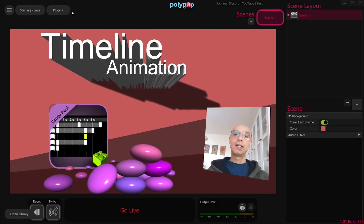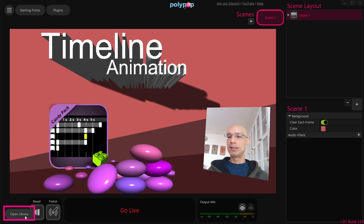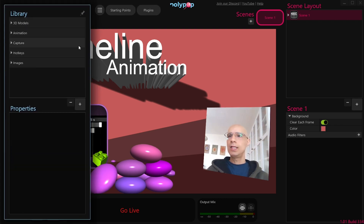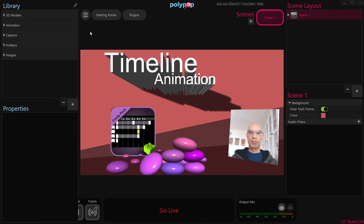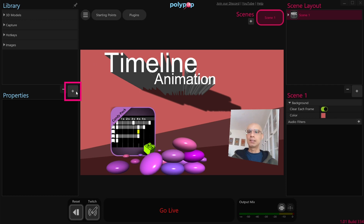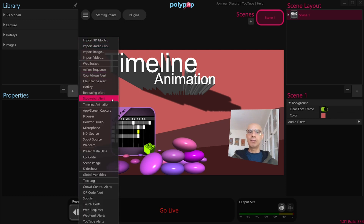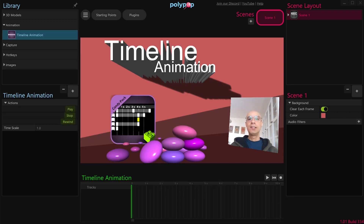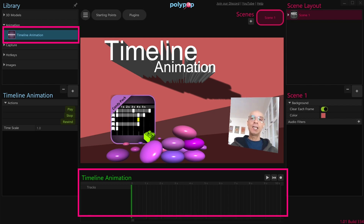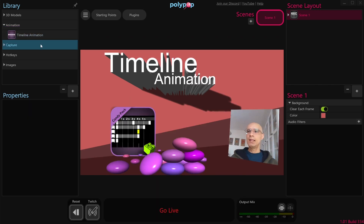So now, after installing the Timeline Animation plugin, let's see how to add it to our project. We will first open the Library panel by clicking on the Open Library button here at the bottom left. Now, let's click on this Pin icon to pin the panel down so it will remain in the app. In the Library panel, let's click on the Plus button and choose the Timeline Animation item from the menu. We can see that a new Timeline Animation source was added, and because the Timeline Animation layer is selected, Polypop's user interface changed to enable Timeline Editing. Selecting any other layer in the Library panel will bring back the Non-Editing interface.